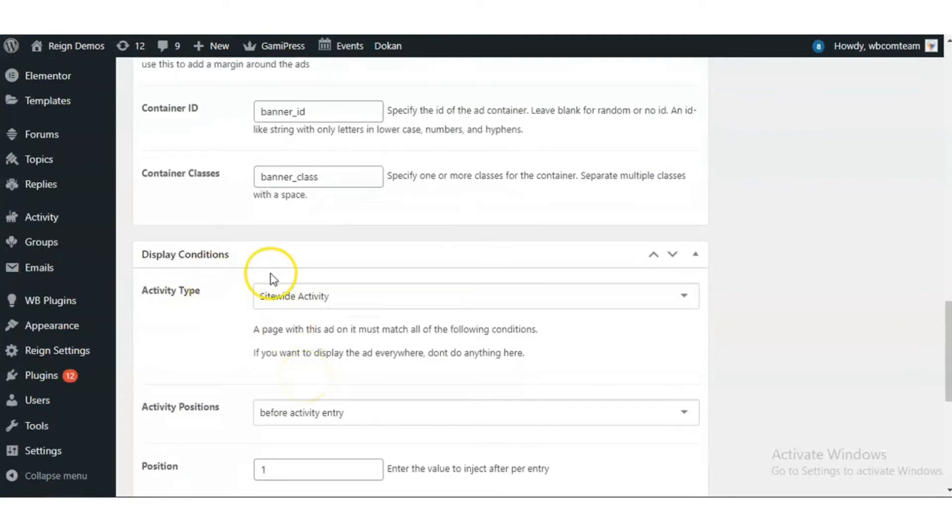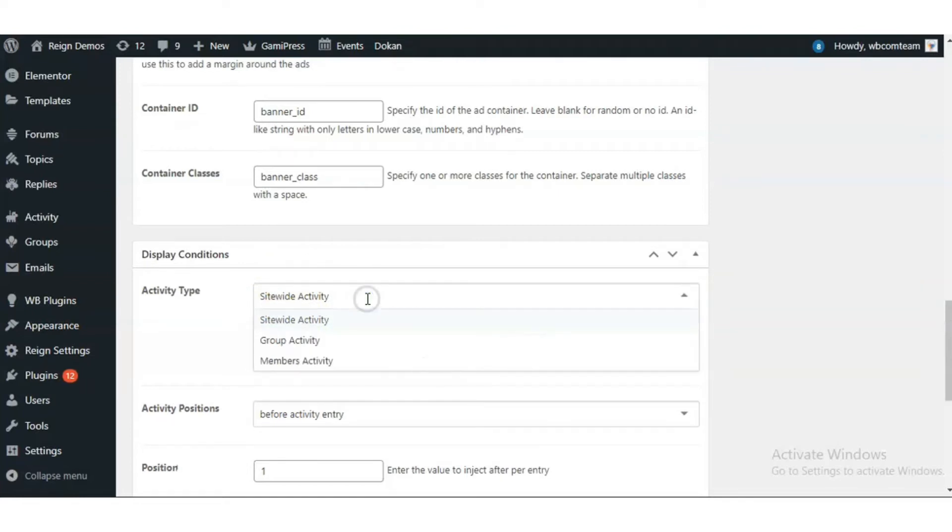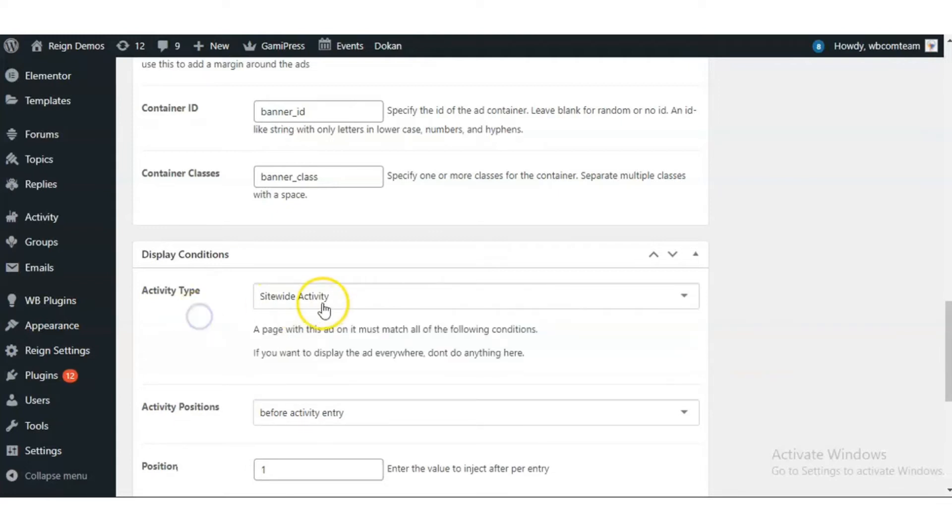You have an option to select the display condition where you want to display the ad on the BuddyPress pages. If on all pages like site-wide activity, group page, or member page, you can leave it blank. If you want any particular page, you can select that page here. As I have selected activity page,